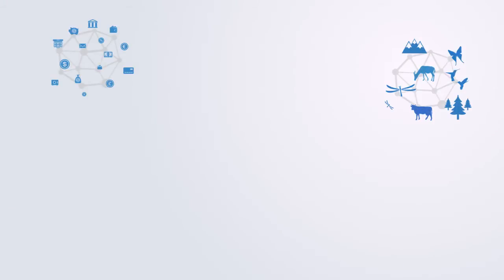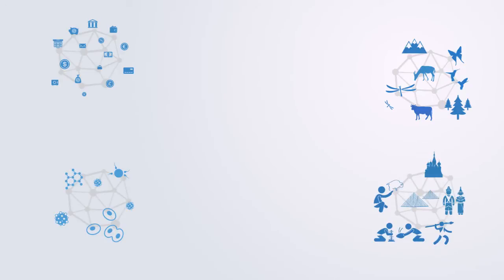Complex adaptive systems are all around us from financial markets to ecosystems to the human immune system and even civilization itself.